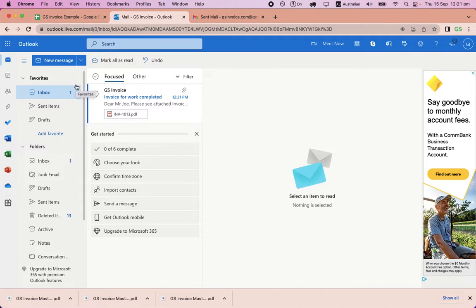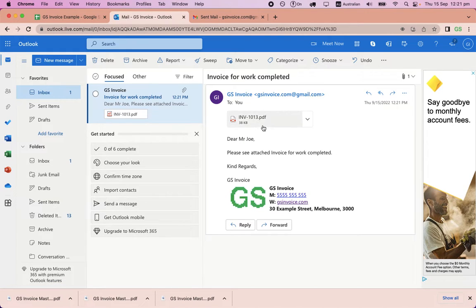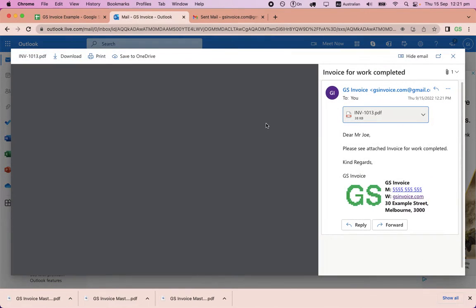I have set up an example email account to see the email that a customer would receive. And this is the attachment.